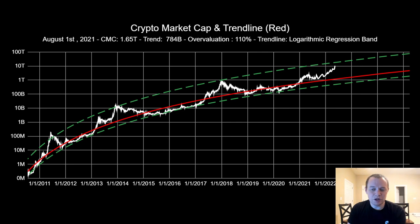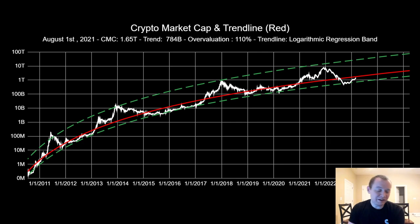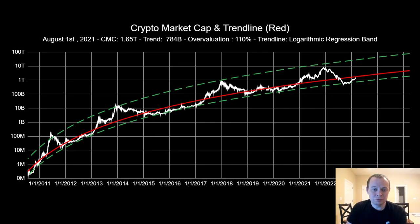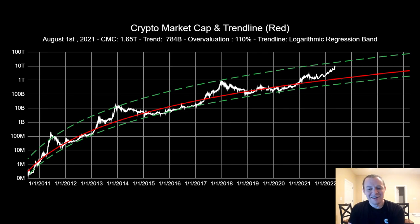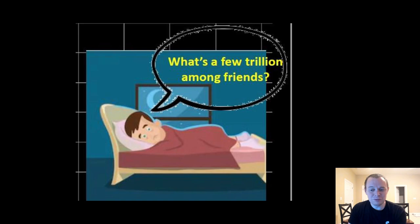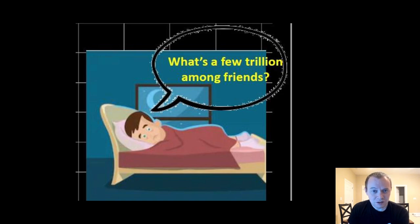The longer it takes us to move up, ultimately the higher we will go. I've speculated that the peak of the entire crypto asset class — the total cryptocurrency market capitalization — will probably be around 10 trillion, somewhere between 10 to 13 trillion. As I've always said, as we go to sleep at night, we can't help but wonder: what's a few trillion among friends? Thanks for tuning in — if you like the content, make sure you subscribe and give the video a thumbs up. See you next time.